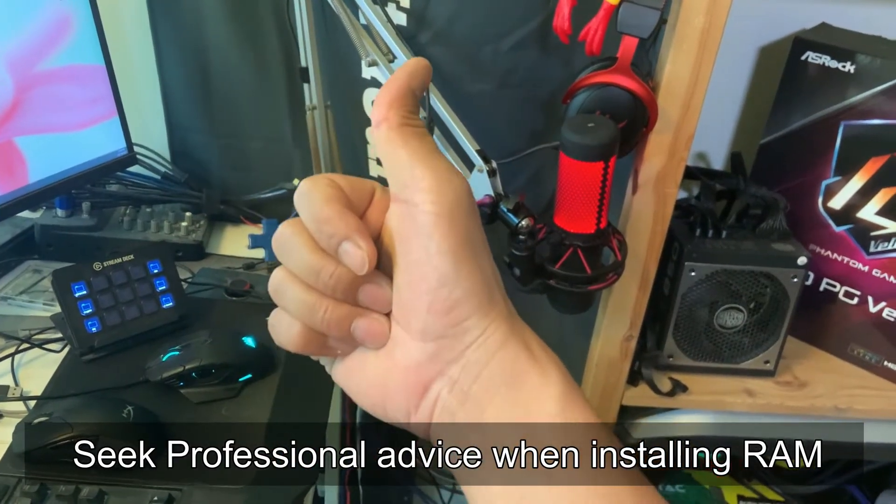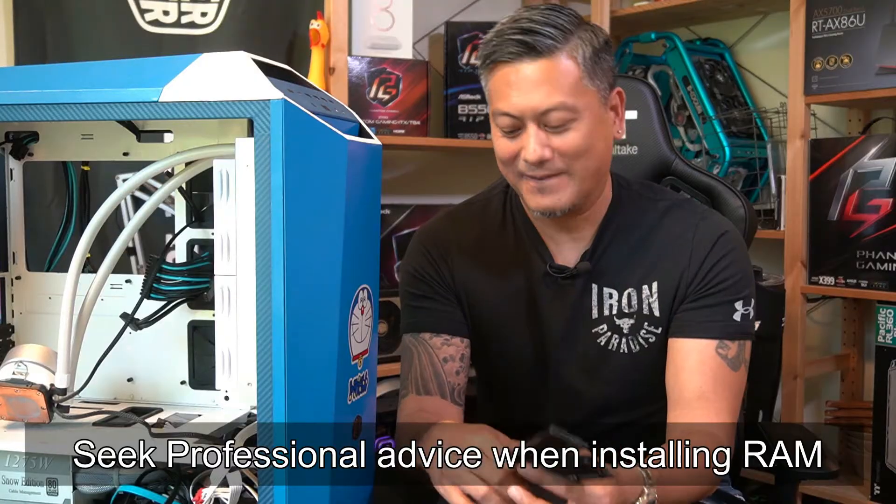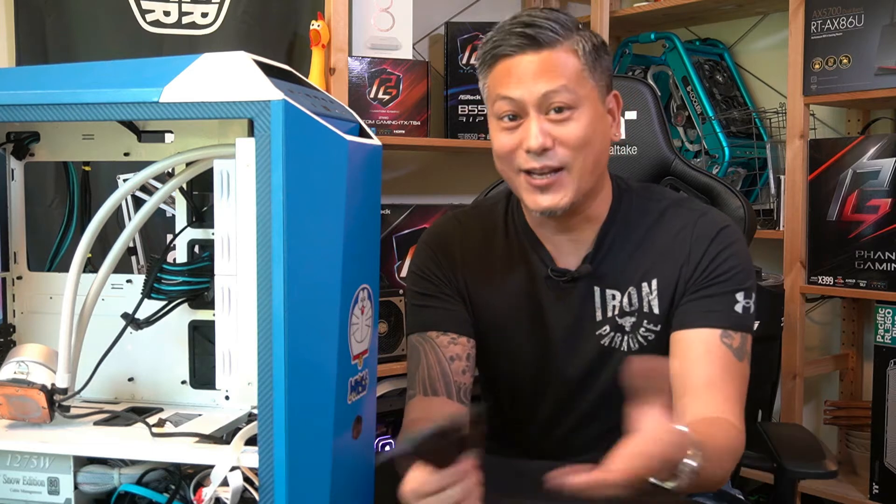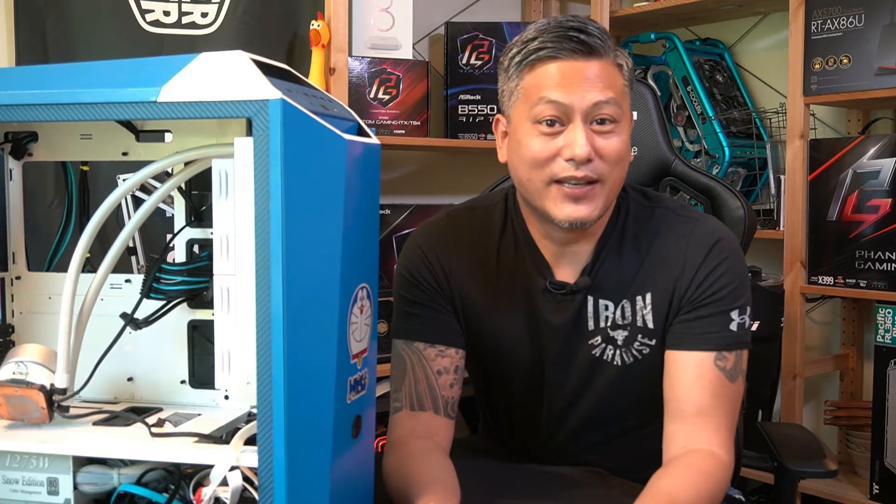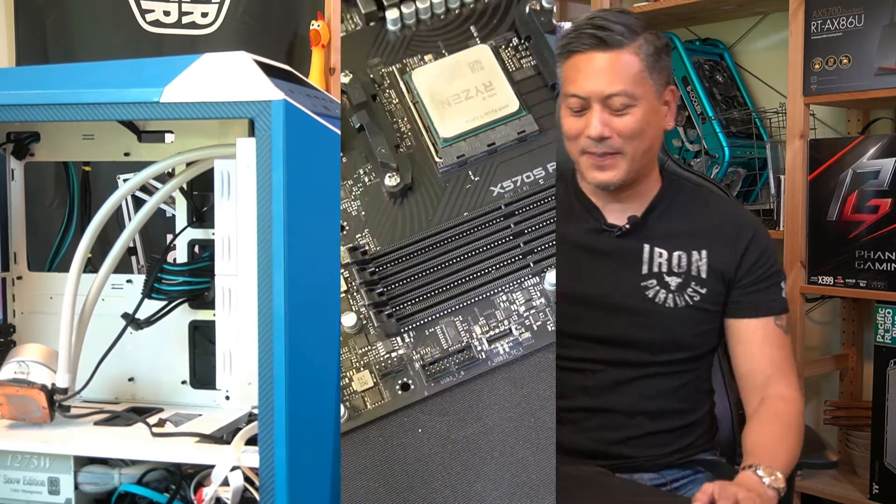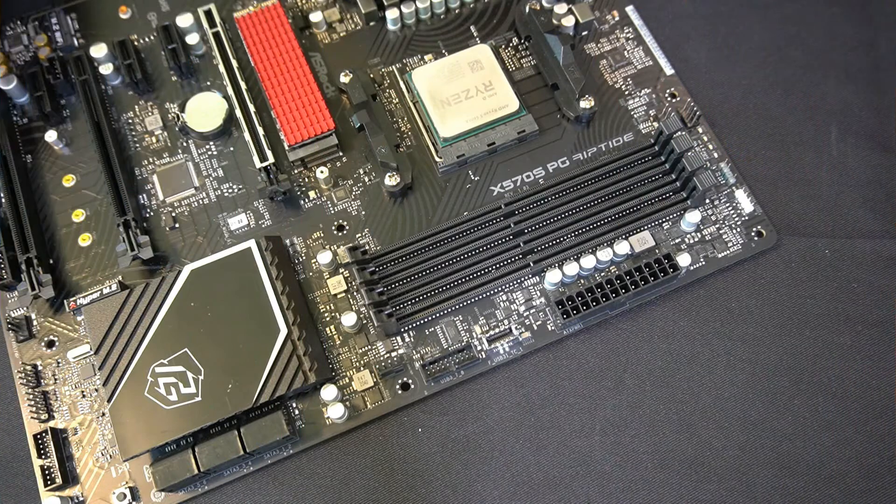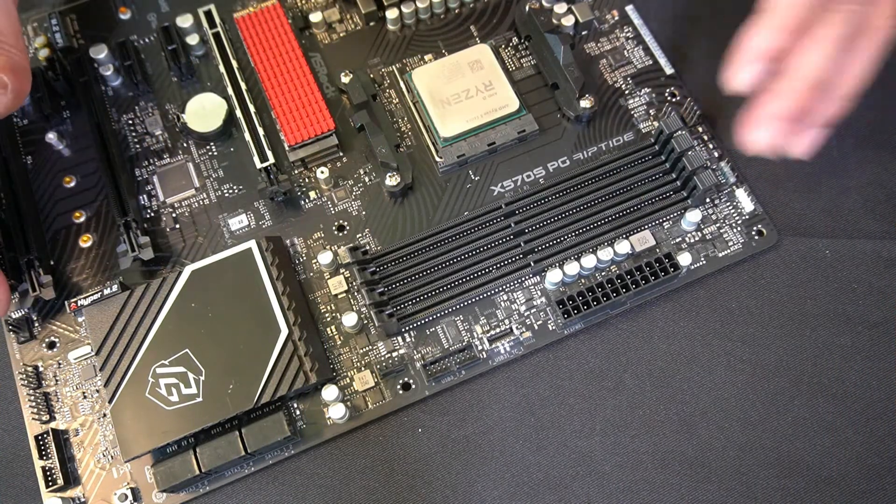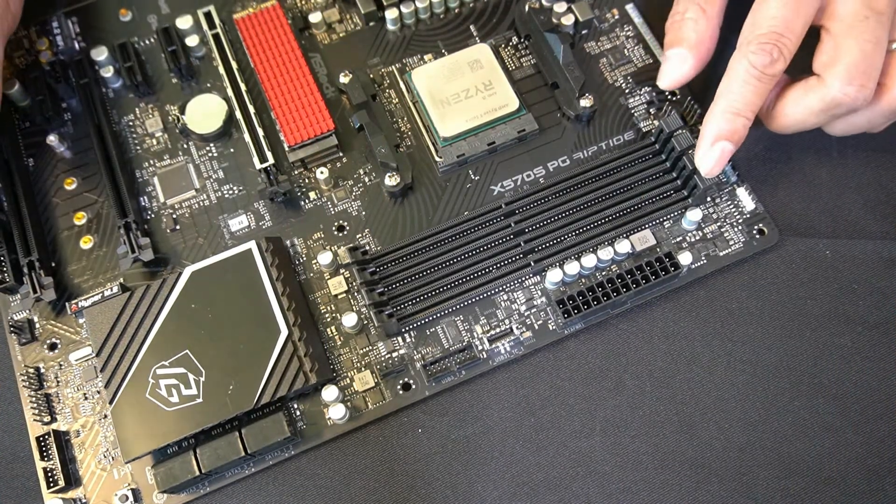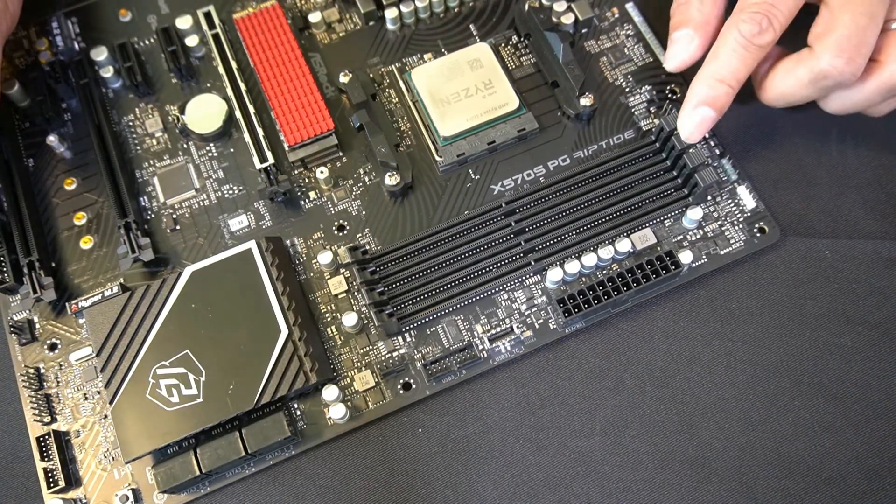Here we have the motherboard, and as you can see, there are four DDR DIMM slots right here.